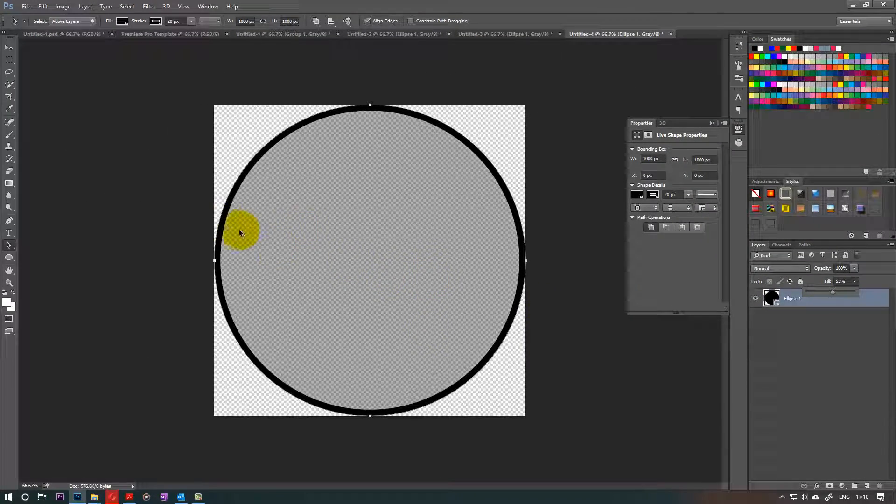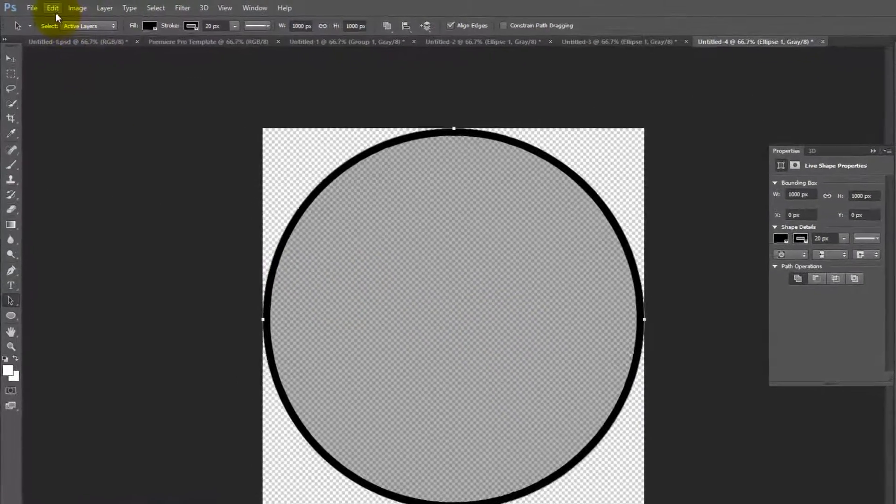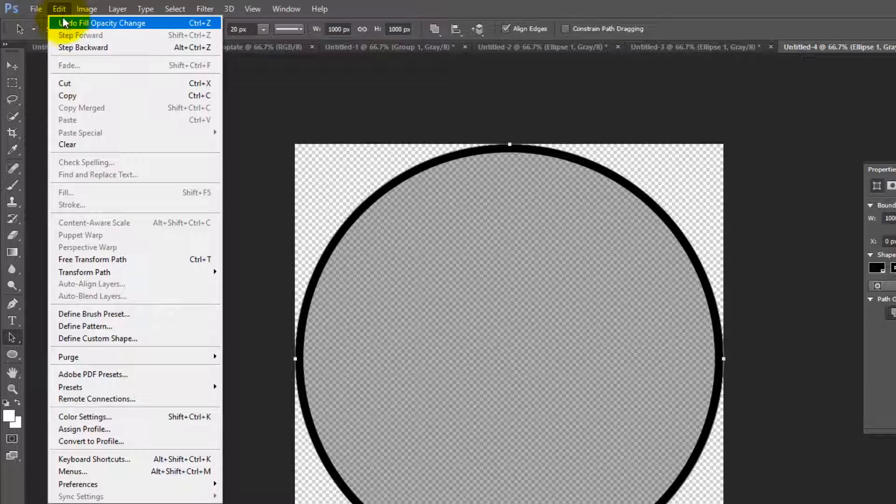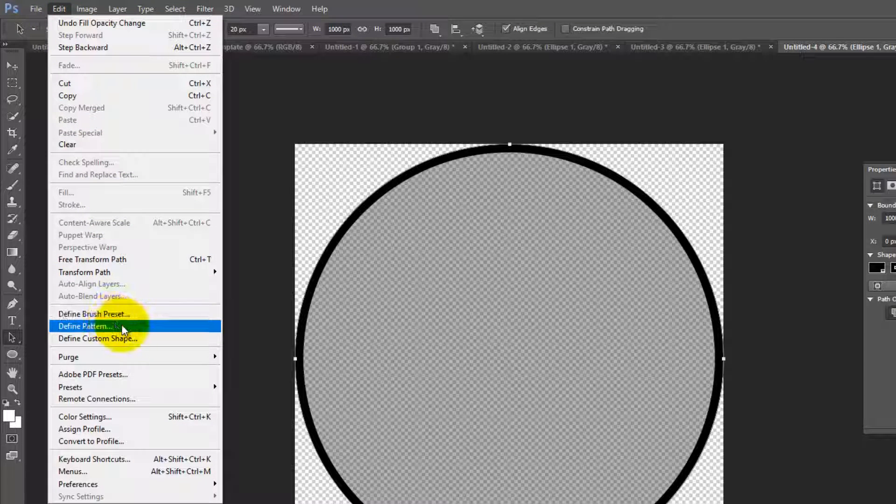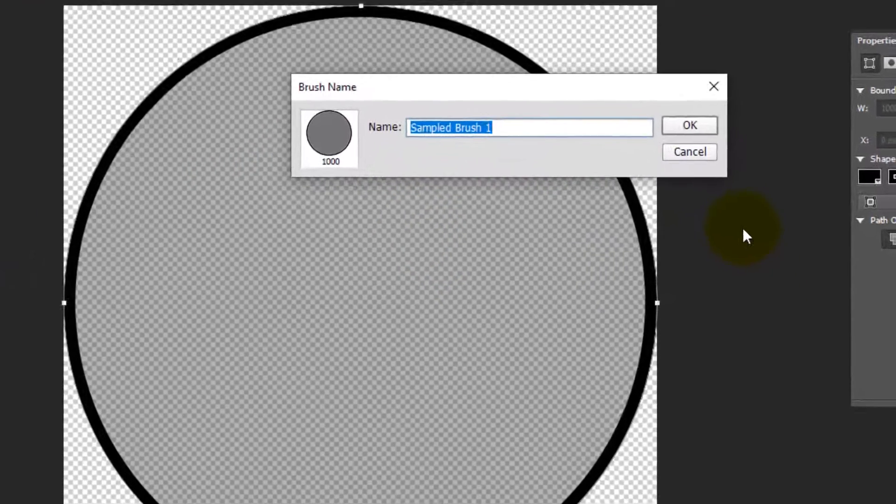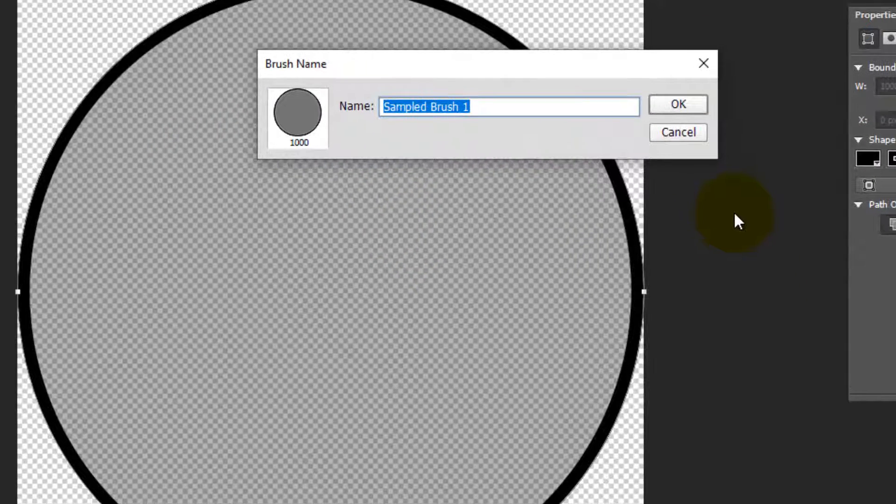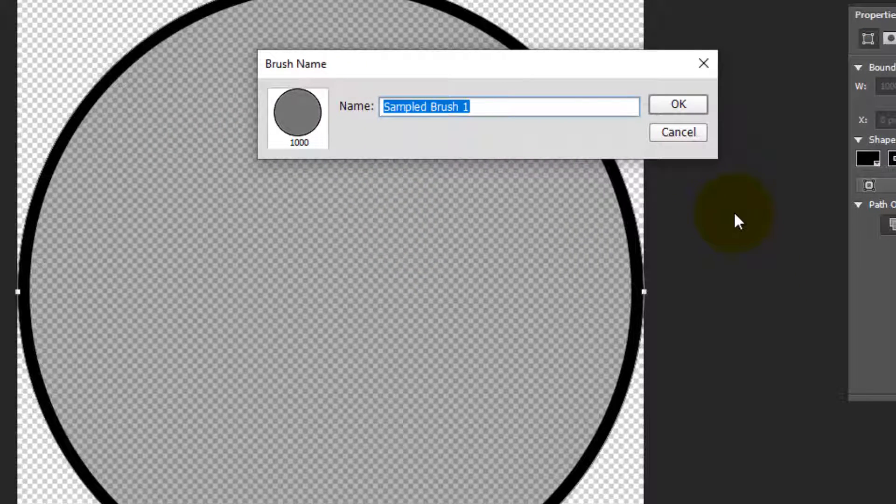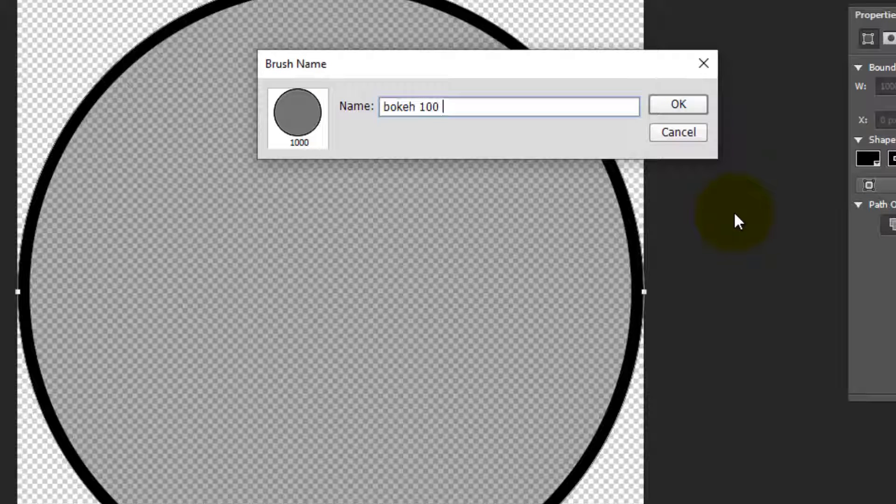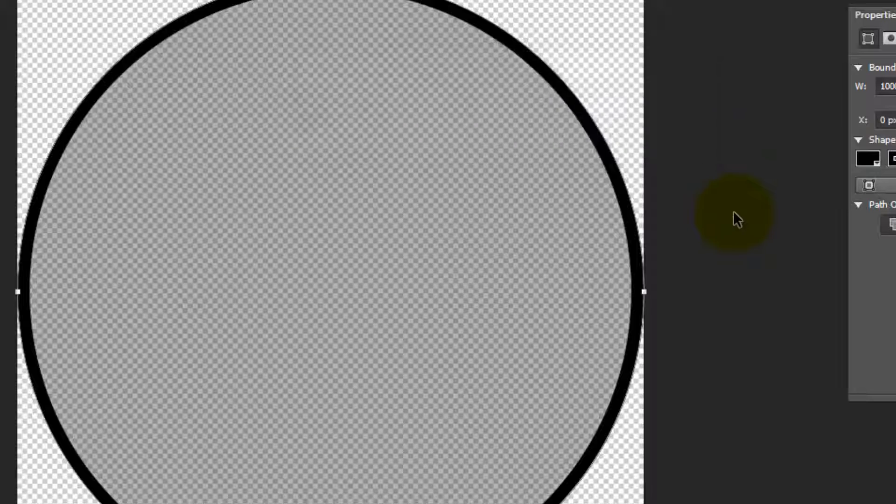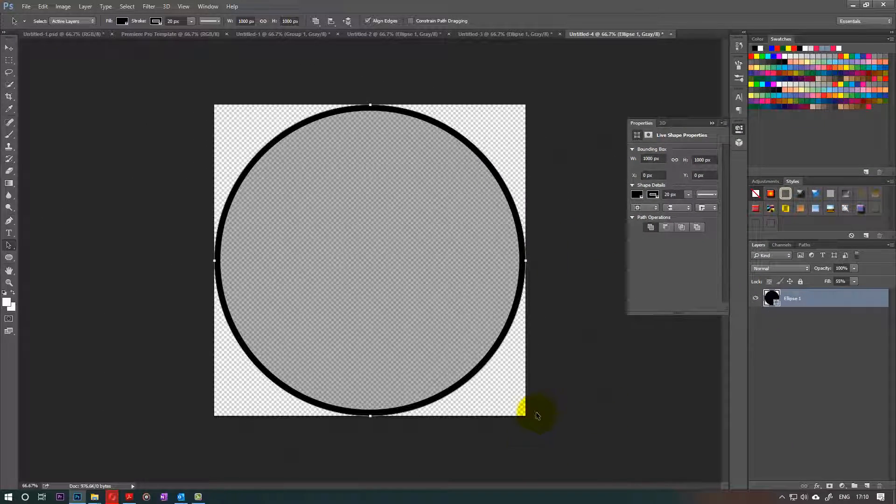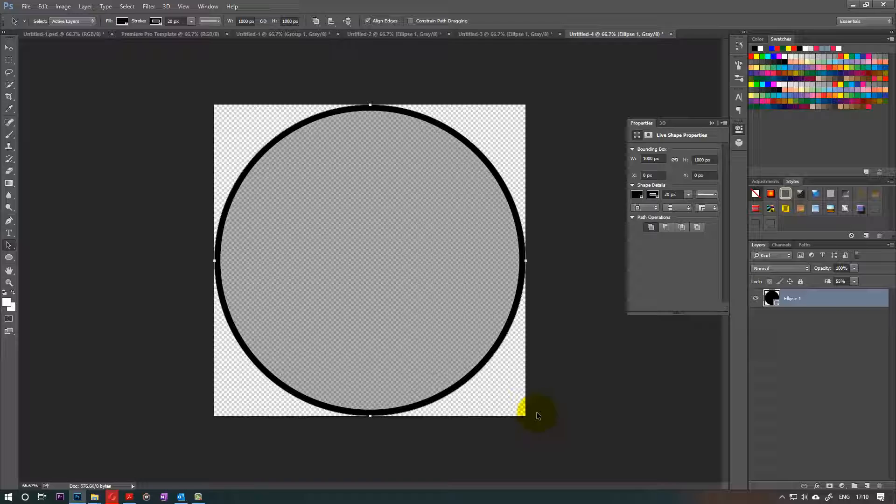So next step would be just to go then to the edit and then here we can just define the brush preset and we can call it bokeh 1000 pixel because I've already created once before. So I put one there so I could distinguish between the two. This is done.